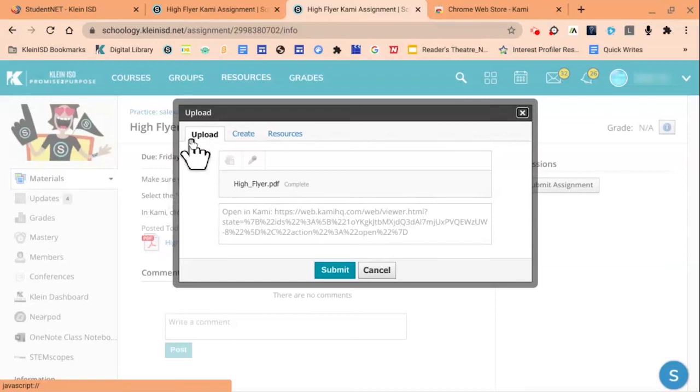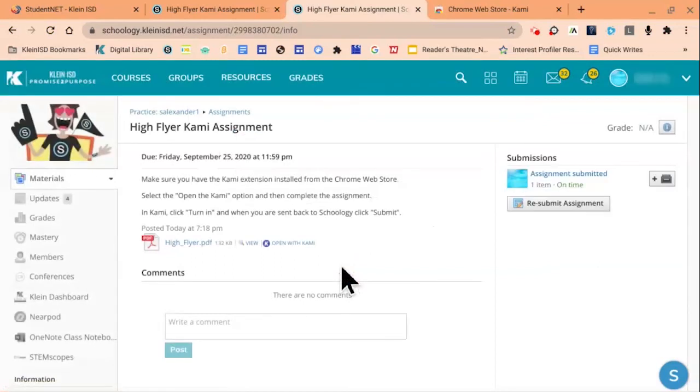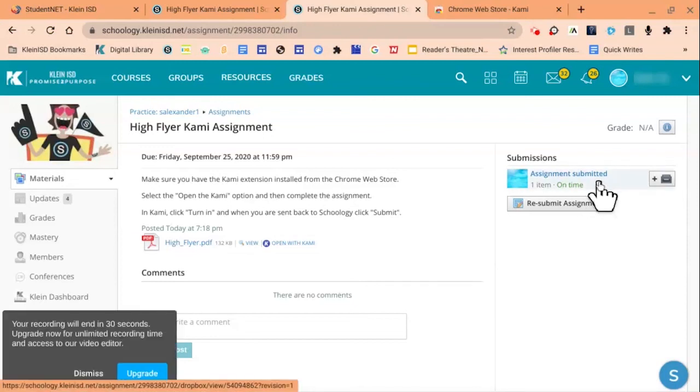You'll notice that we have the option to upload our document titled High Flyer, then click Submit. It's crucial that students click the Submit button and view their submission, otherwise the teacher does not have access to the file.